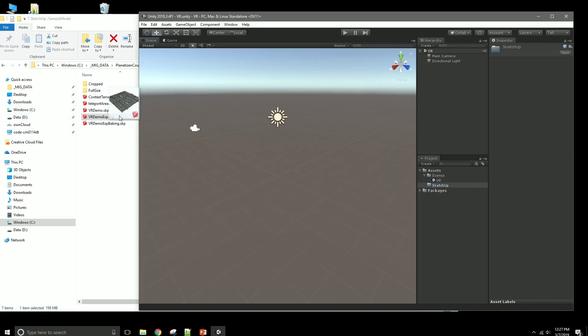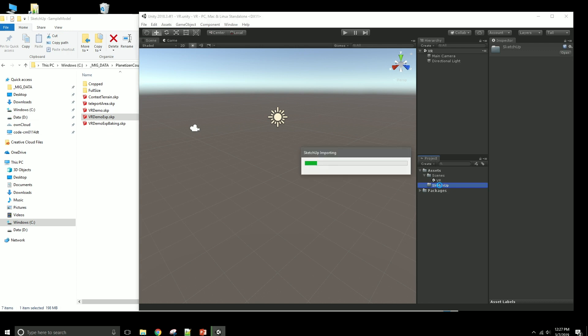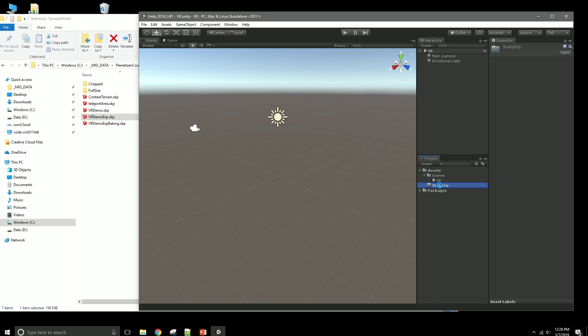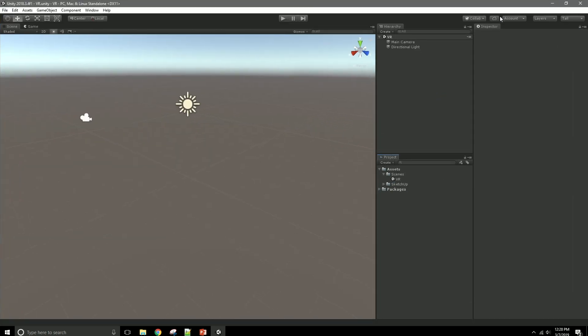So you can just click and drag and drop it right into the SketchUp folder, and it will import. This is not an insignificantly sized file, so there will be, you know, you should experience at least a little bit of loading time for it.